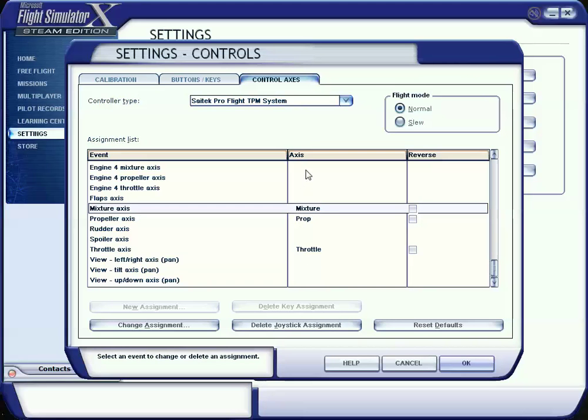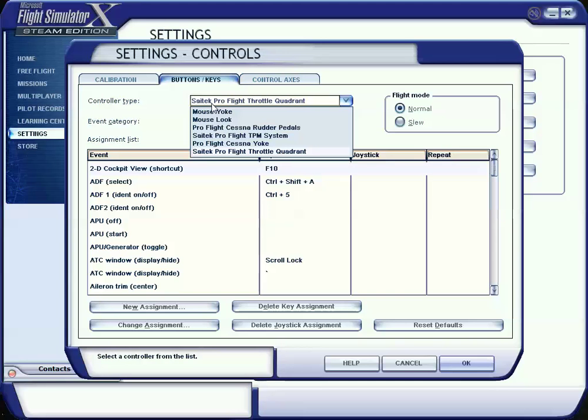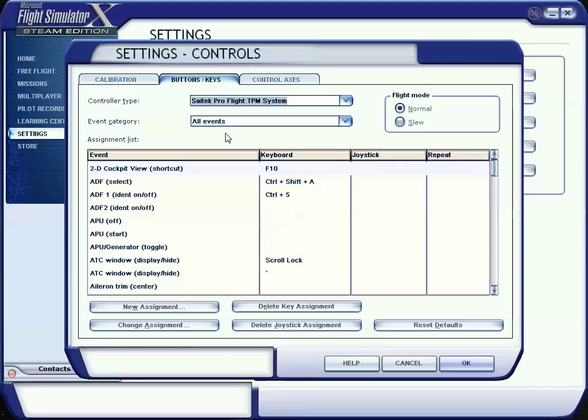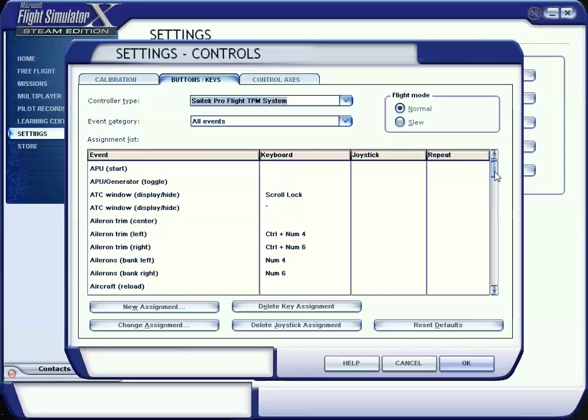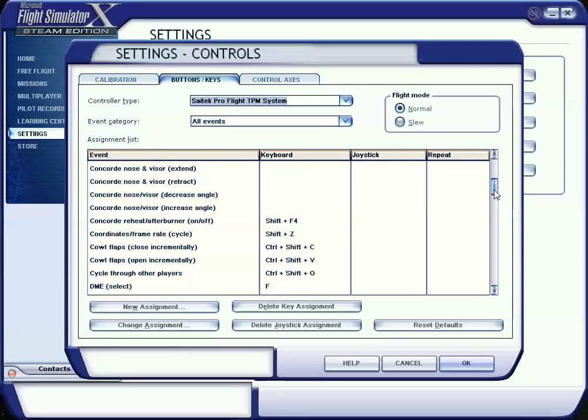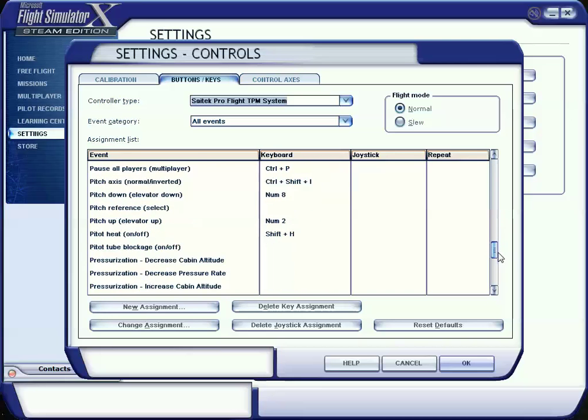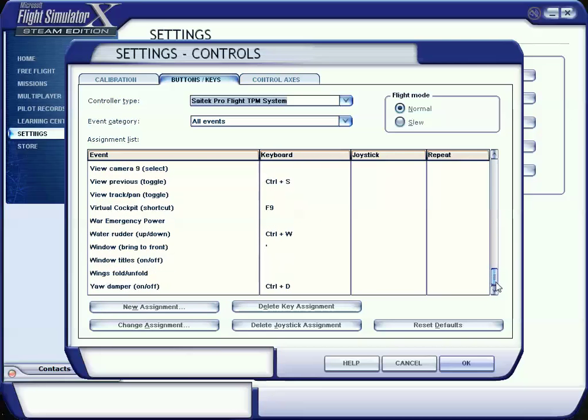Within the axes, double-check Saitek Pro Flight TPM system. Let's go over to buttons and axes. Again, check controller type TPM system and let's make sure there are no button assignments. Let me take a moment here to explain why.